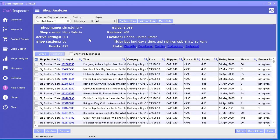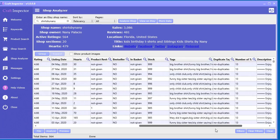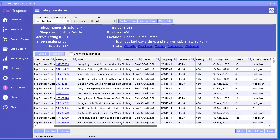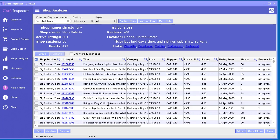That's basically it for this tool. It's very powerful and easy to use. You can really dig into why shops are doing so well and model what other shops are doing in your e-com business. Even if you're not running an Etsy store, this data is incredibly valuable for understanding how to price your products, what to pay for shipping, and which products are getting really high ratings and why. Thanks for watching — we'll see you in the next video.